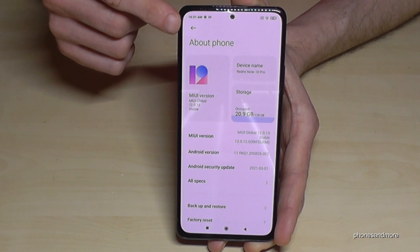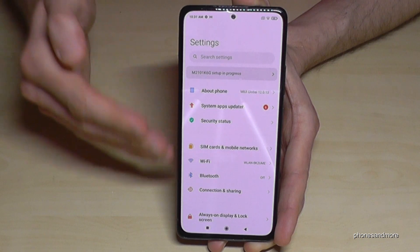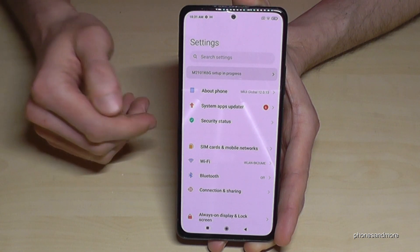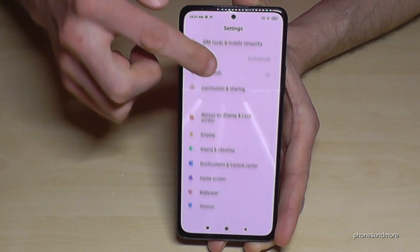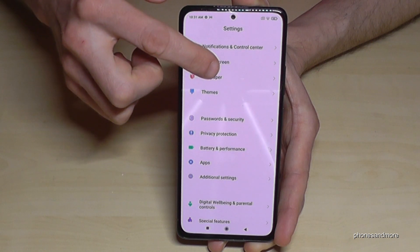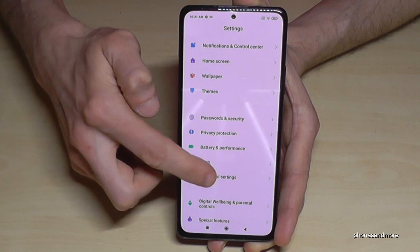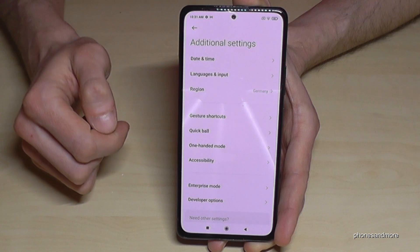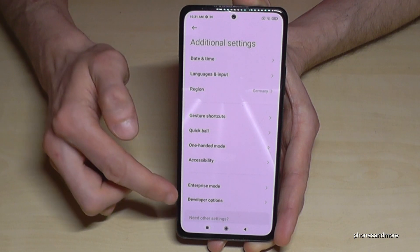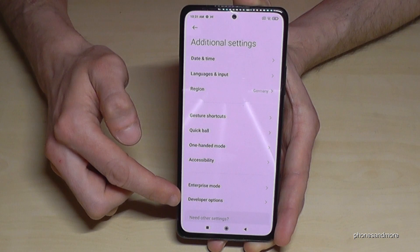Then go back just one step here so that you're back in the general settings. Then you have to scroll down to the point additional settings — this one here. Tap it, and here we have now the developer options.